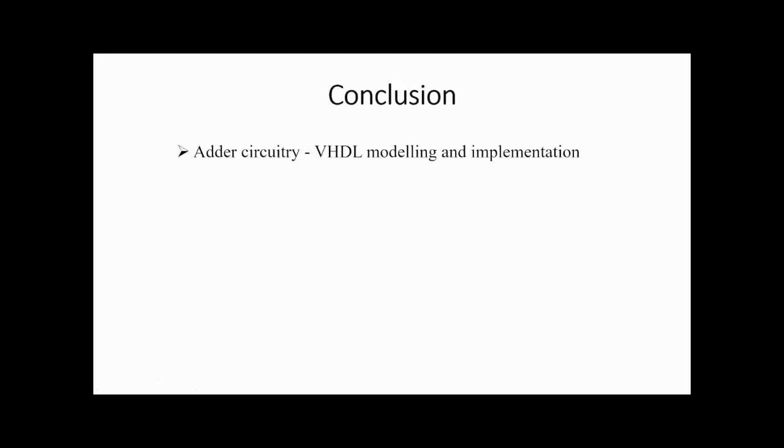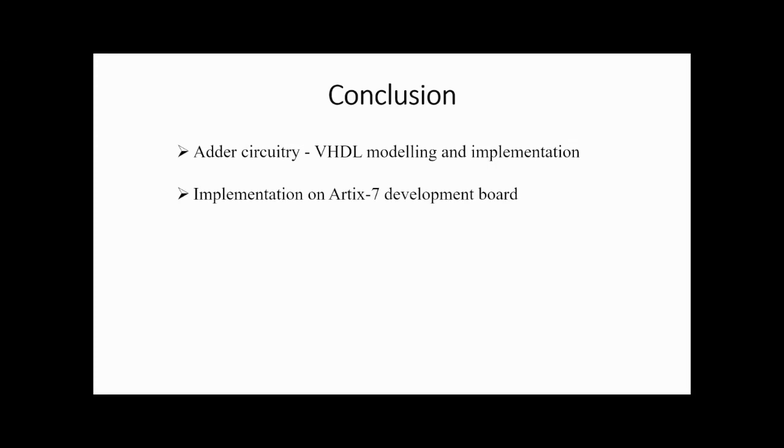To conclude, in this presentation, we have studied the following: Adder circuitry. We saw how it is designed in VHDL including simulation, synthesis, and implementation. We studied how to configure an FPGA kit and upload our design file to the kit to implement our hardware. Finally, we verified the implemented hardware by giving logical inputs and cross-checking our output with the truth table of full adder circuit.